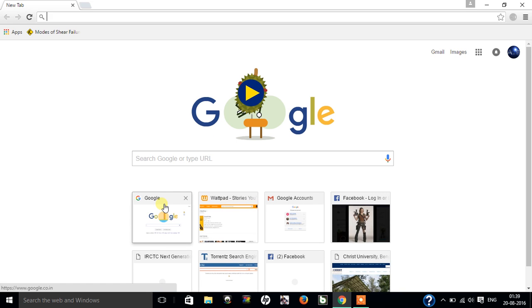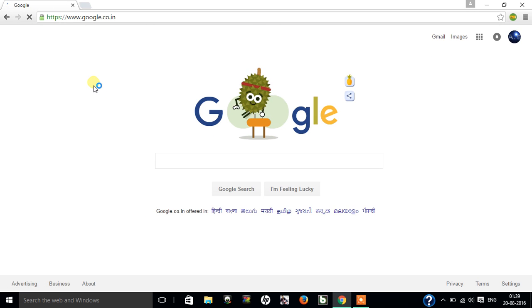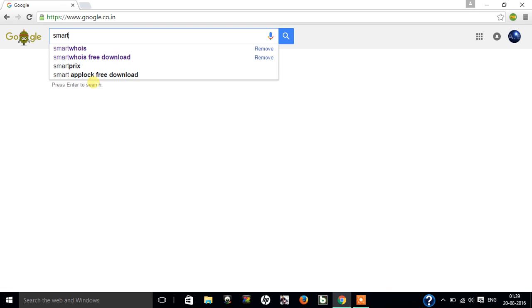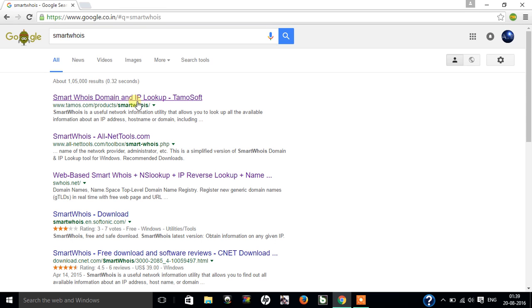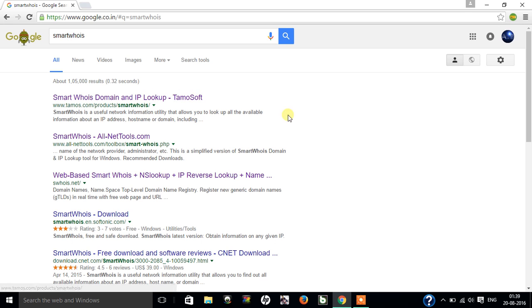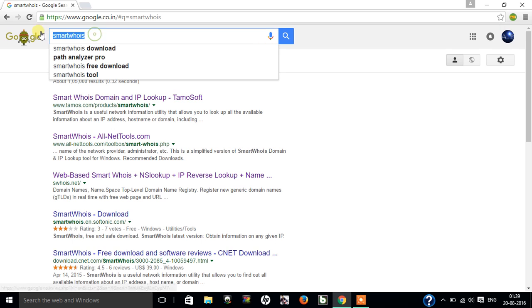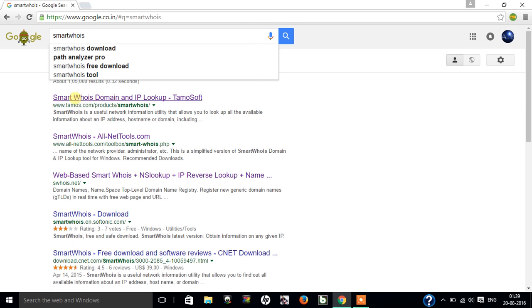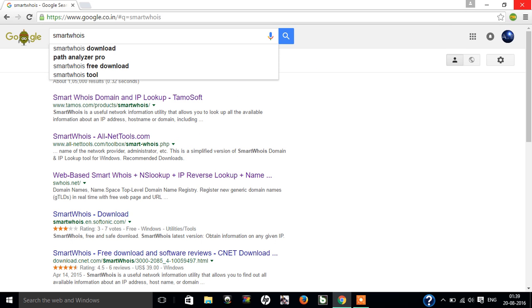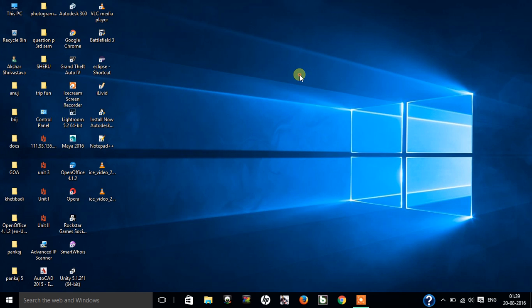And here's the link, first one. I can open and just download it. It's kind of trusted, even I have used this one to download. Even I have posted the link in case you don't want to do such hard work of opening Google and searching Smart Whois and looking up everything. I have posted the link in the description down below. Just go check it out and download it and start using it. I have already downloaded the tool, so I don't need to download it again.